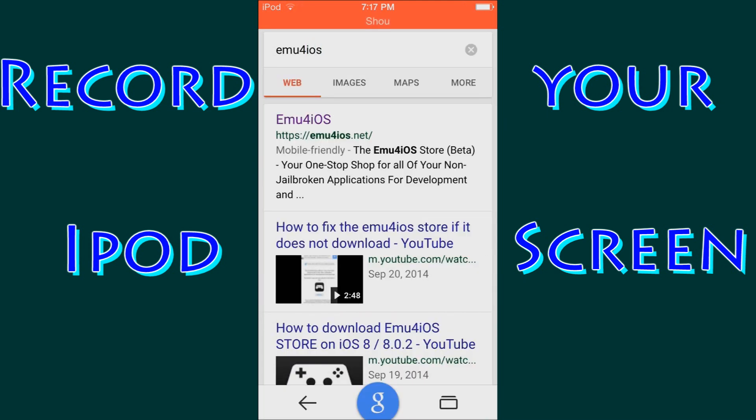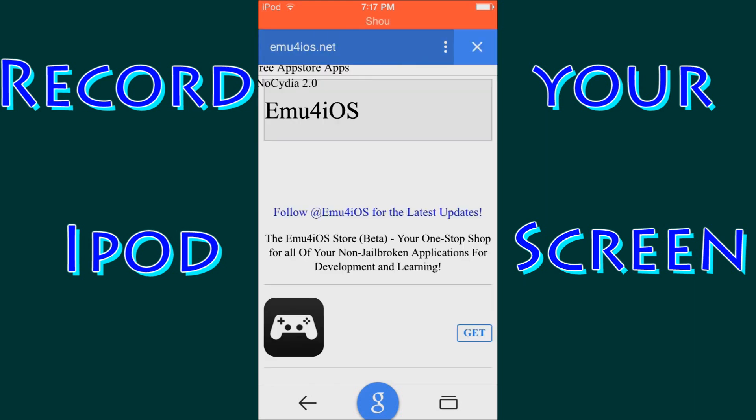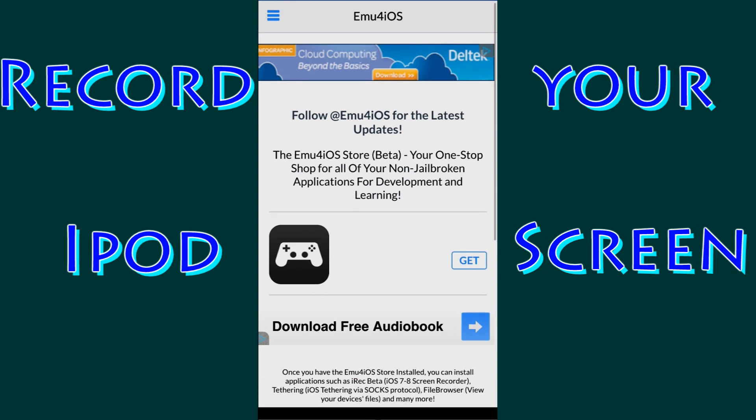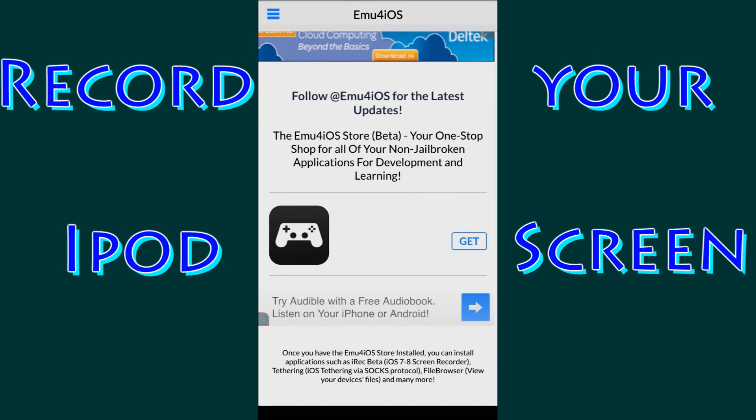So you're going to click the first link EMU4IOS.net. That's going to bring you to the page that we want to go. And as you can see once it loads, you're going to have this app type looking thing with a black outlining with a white controller. And over to the far right you're going to see this button Get. Go ahead and click Get.